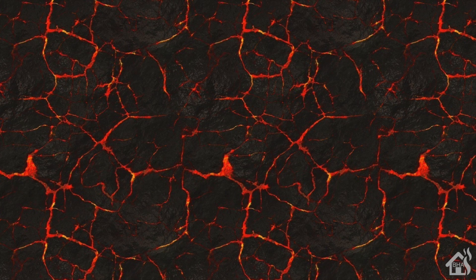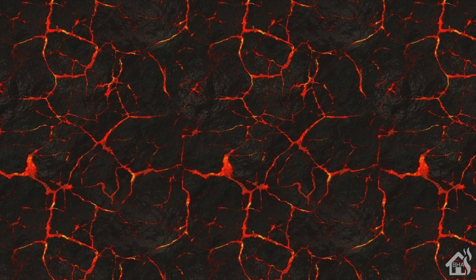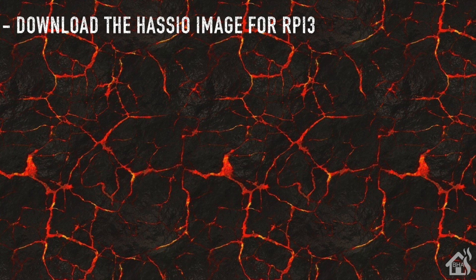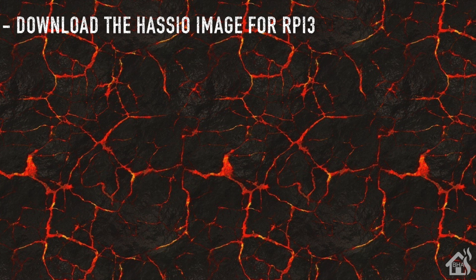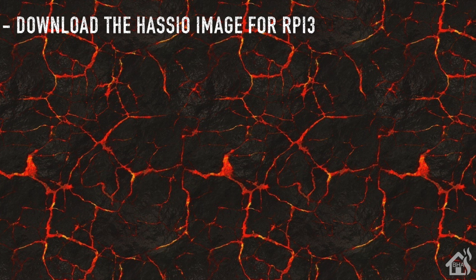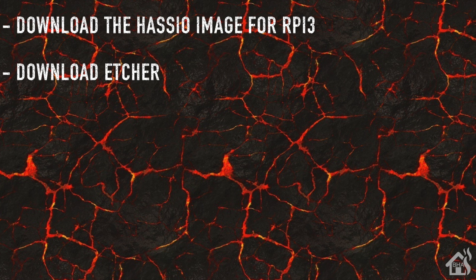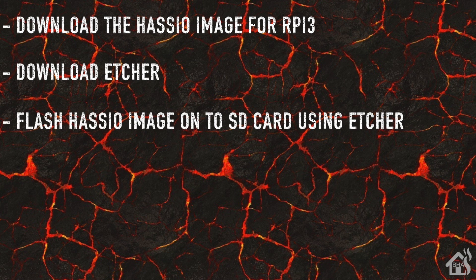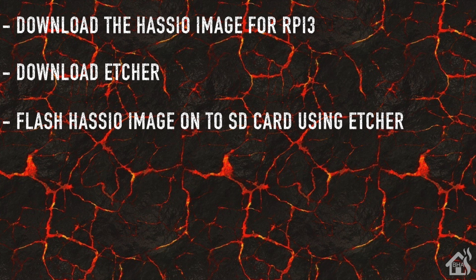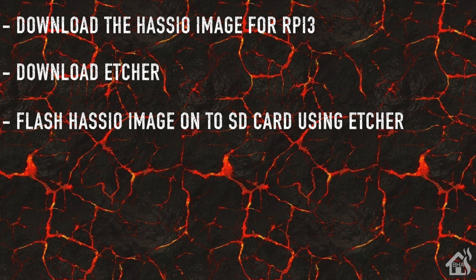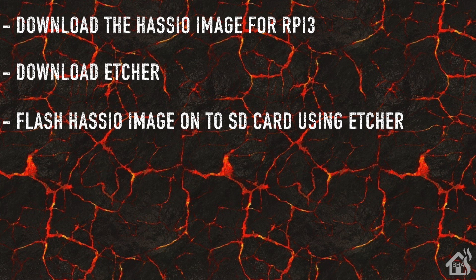Let's do a quick rundown of what we're going to cover in this video. For starters we're going to download the Hazio image for the Raspberry Pi 3. Secondly we're going to download Etcher. Third we're going to flash the Hazio image onto the SD card using Etcher. Then after that we're going to boot up our newly flashed SD card on our Raspberry Pi 3.